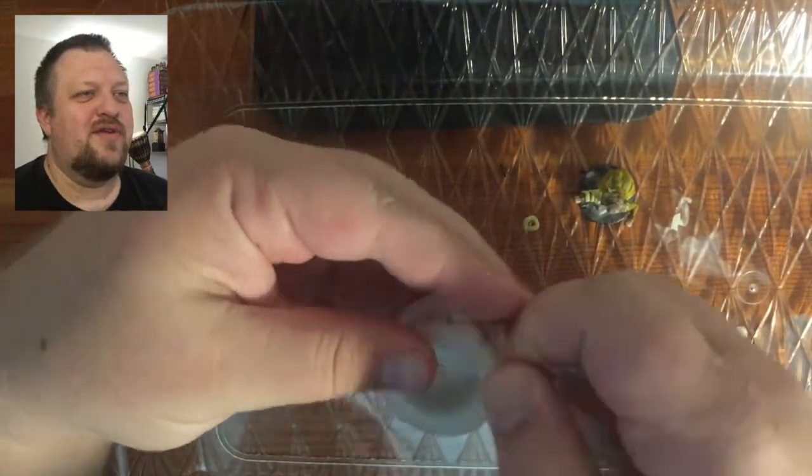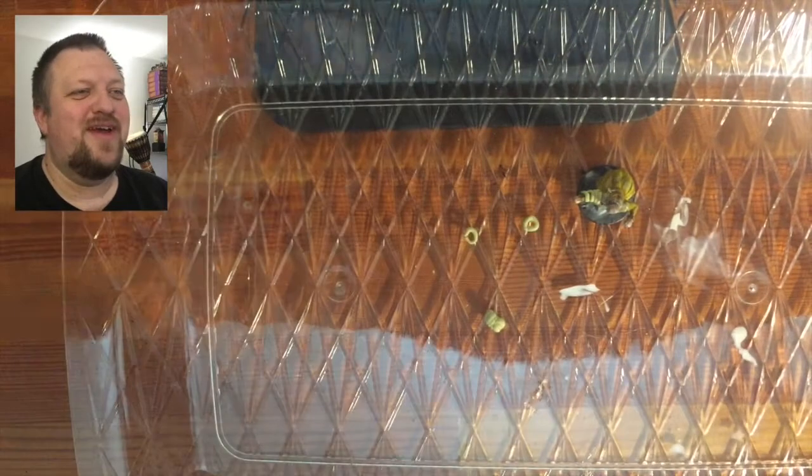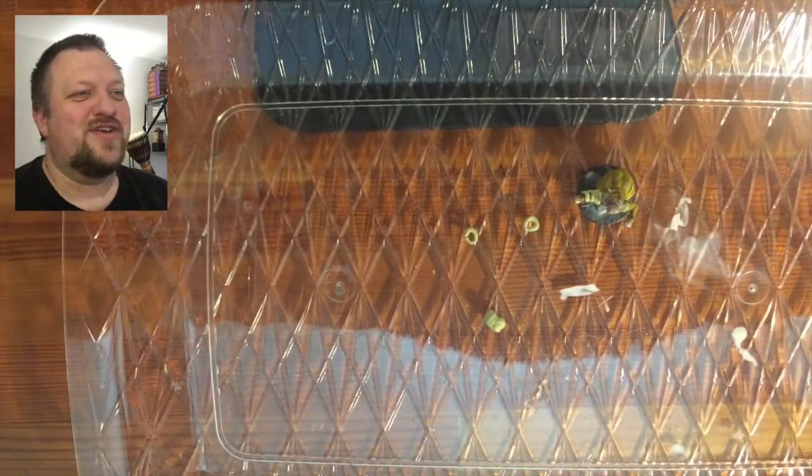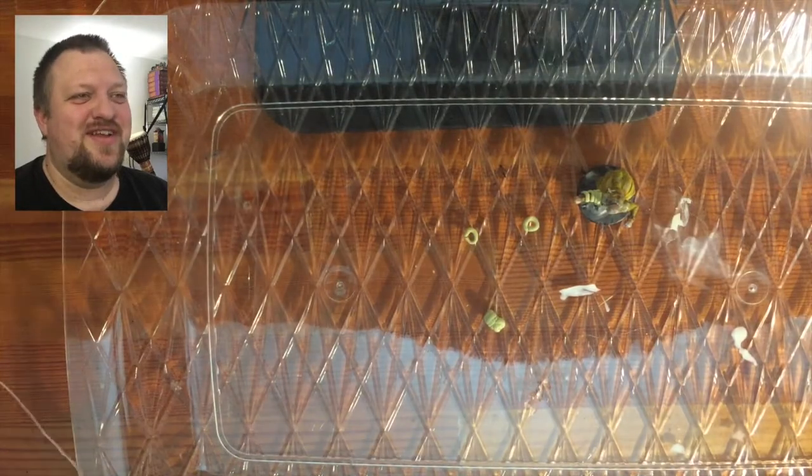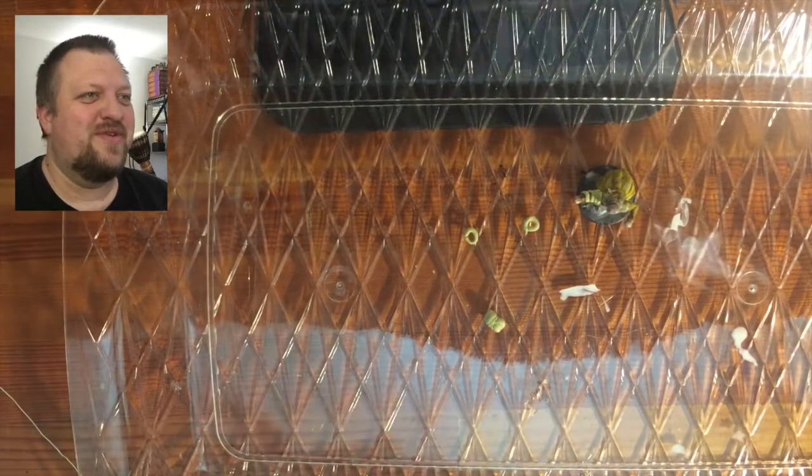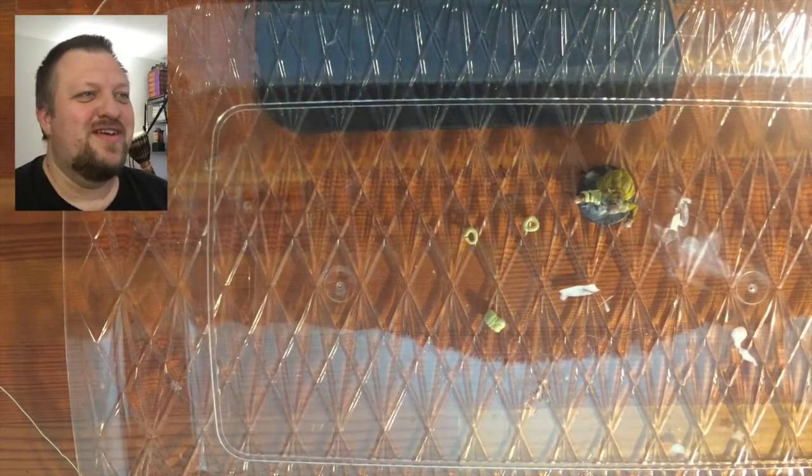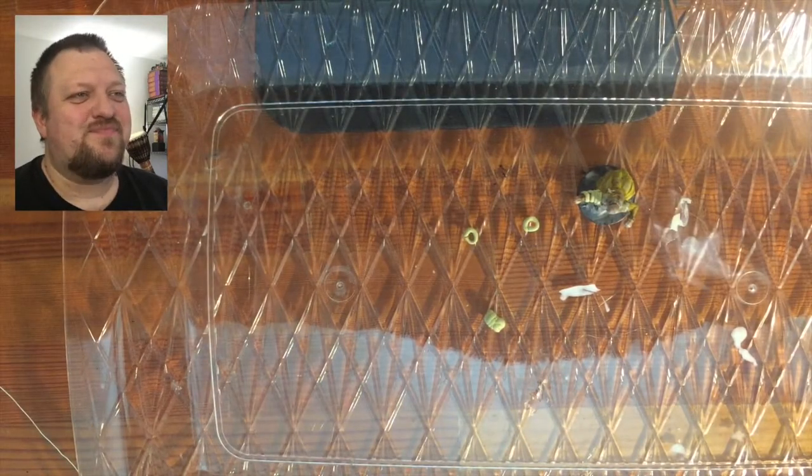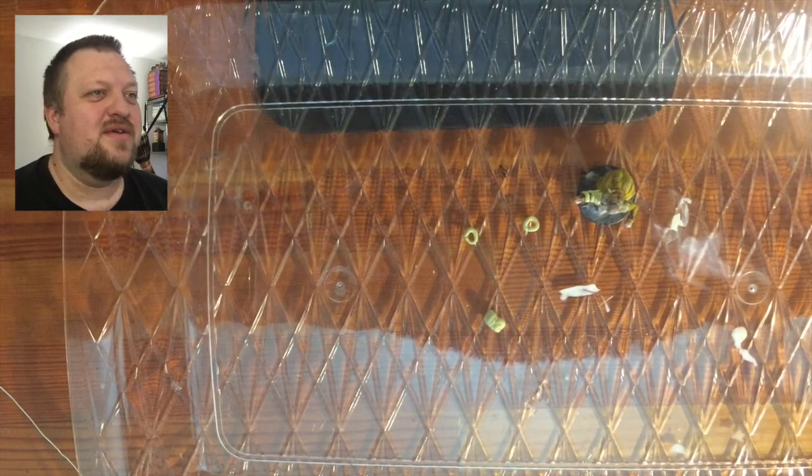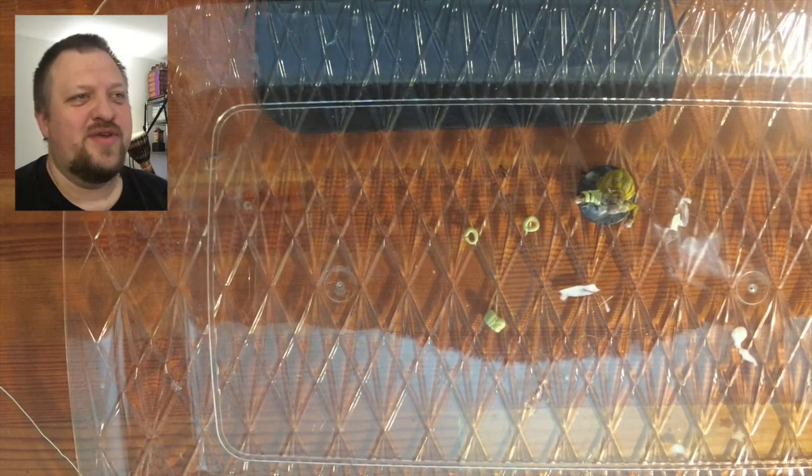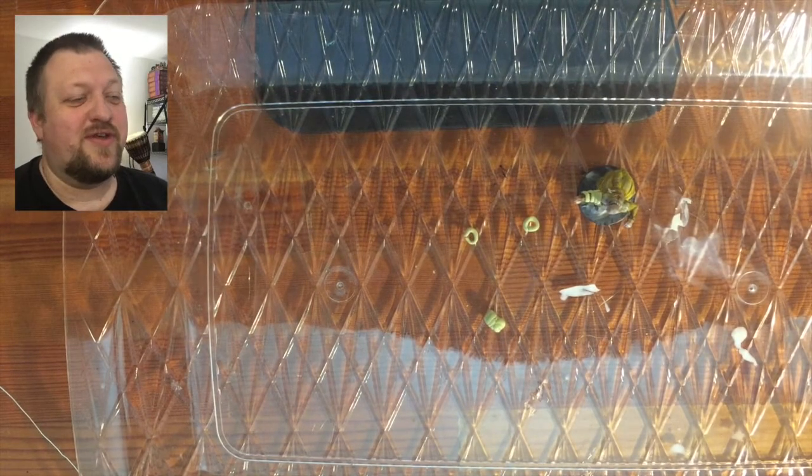Wow, I even got my reflection in there. I don't know how I did that with the lighting. That's pretty impressive. The tray that we use isn't all that reflective.